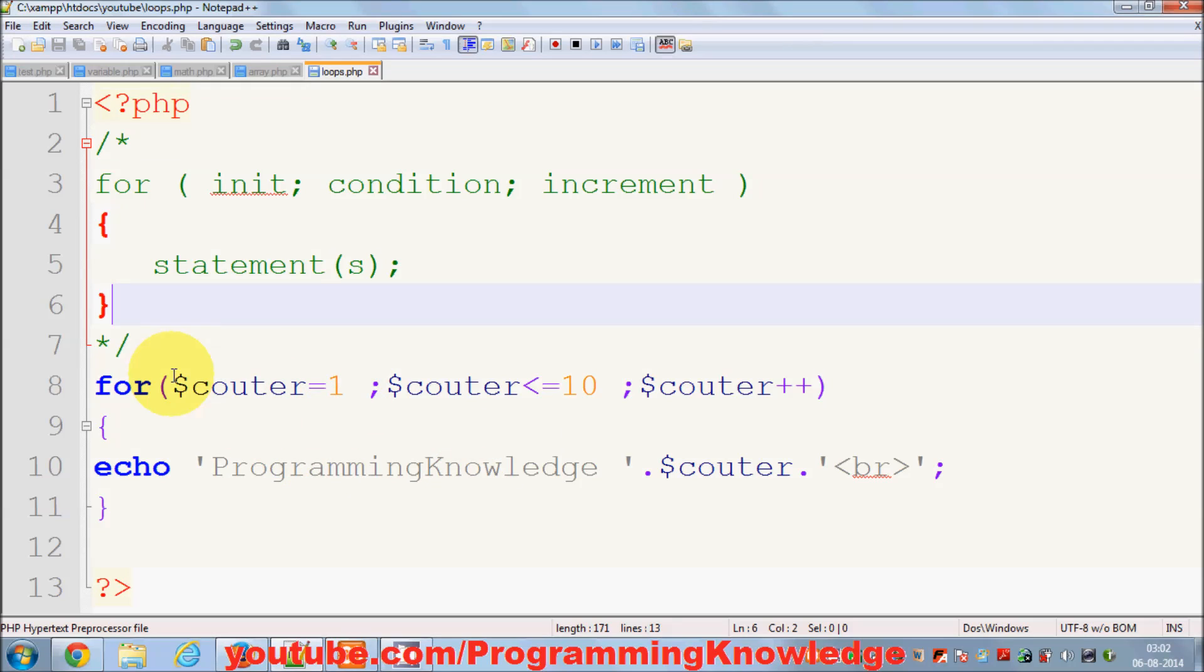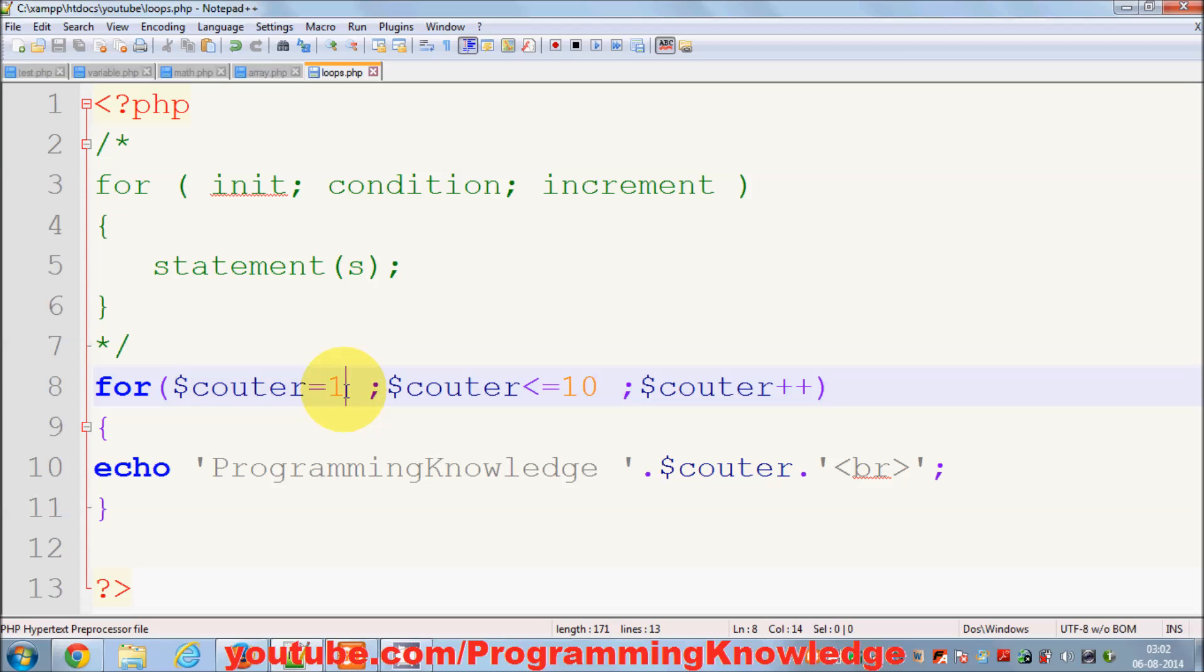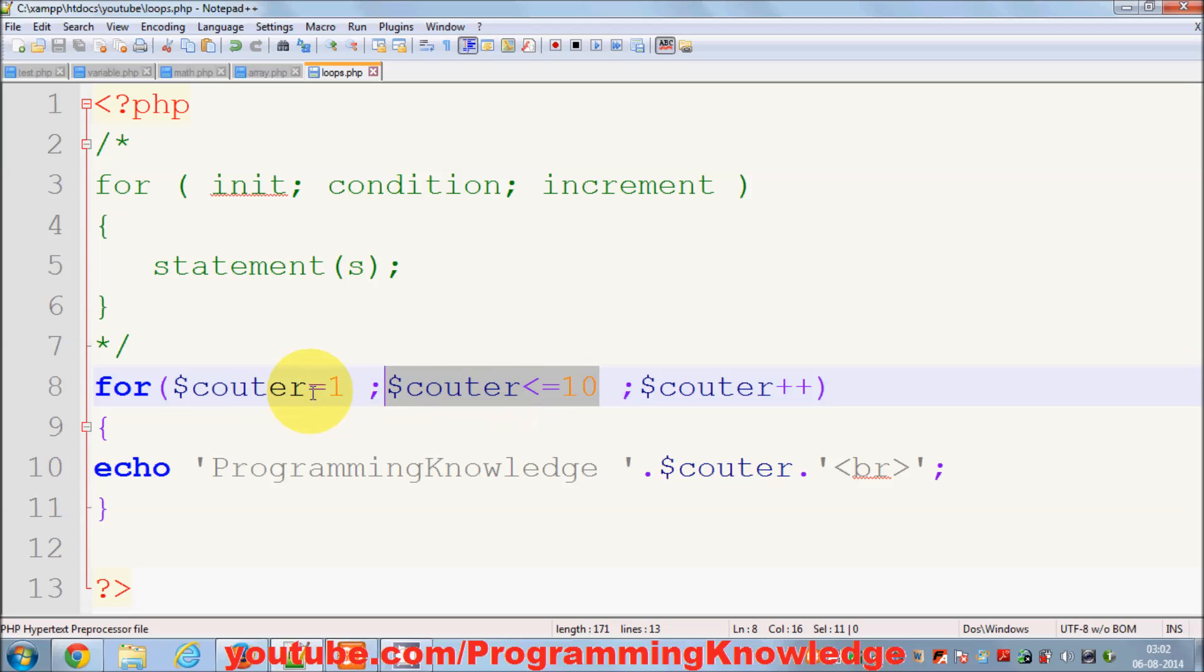What is the flow of your code? First, your code will come here - it will declare a variable and initialize this counter variable by one. Then it goes and checks this condition, and on the basis of this condition, for example it initializes counter equal to one.